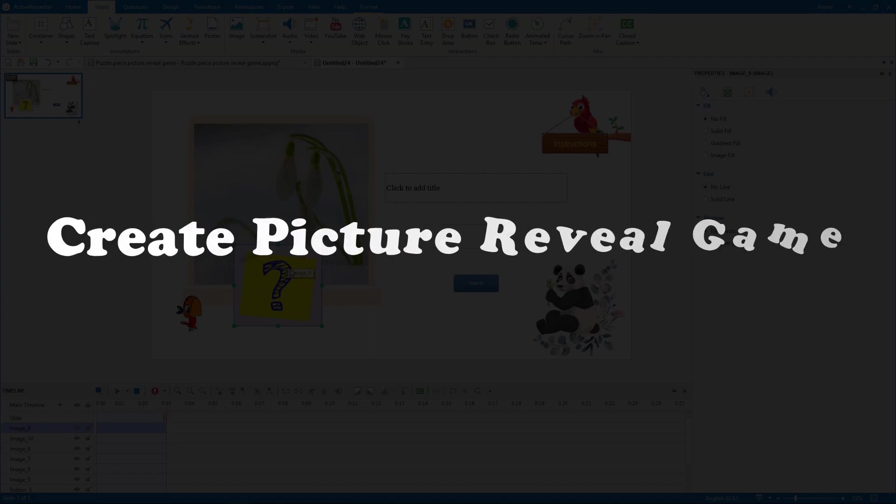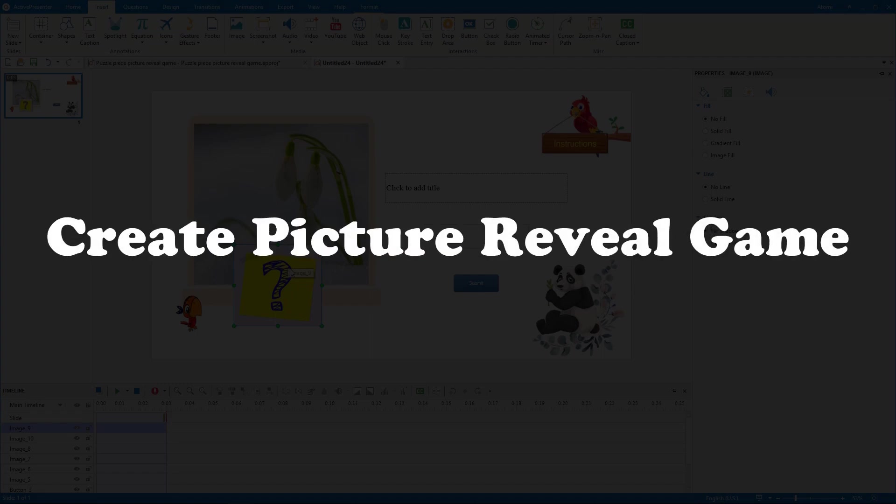Hi everyone! In today's video, I will show you how to create a Picture Reveal Game.